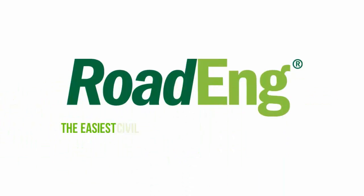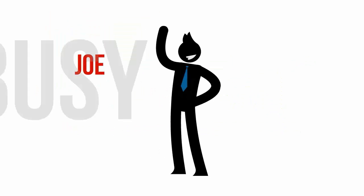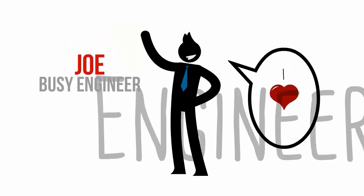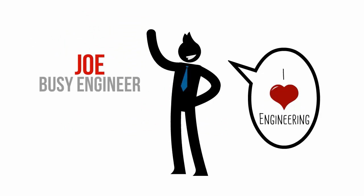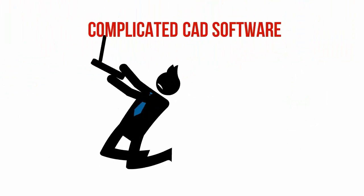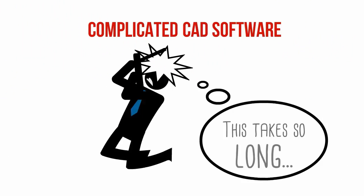RoadEng, the easiest civil design software you'll ever use. This is Joe. Joe is an engineer who likes what he does. And when he gets bogged down with complicated CAD software, he often wishes there was an easier way out.